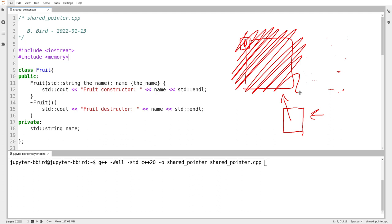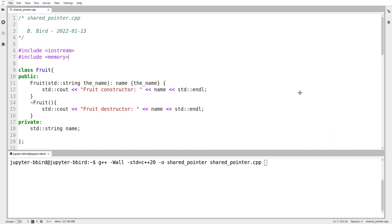The smart pointer gives you the features that regular pointers do — the ability to point at things and to make copies of the pointer and pass them around the program — but it also comes with smart features like being able to manage the underlying memory and make sure it gets deleted when the last pointer gets destroyed. A smart pointer is just a regular object. It's a class from our standard library, just like vector is a class from our standard library. We've proven we could write our own vector class, and although we're not going to do it, you could write your own smart pointers.